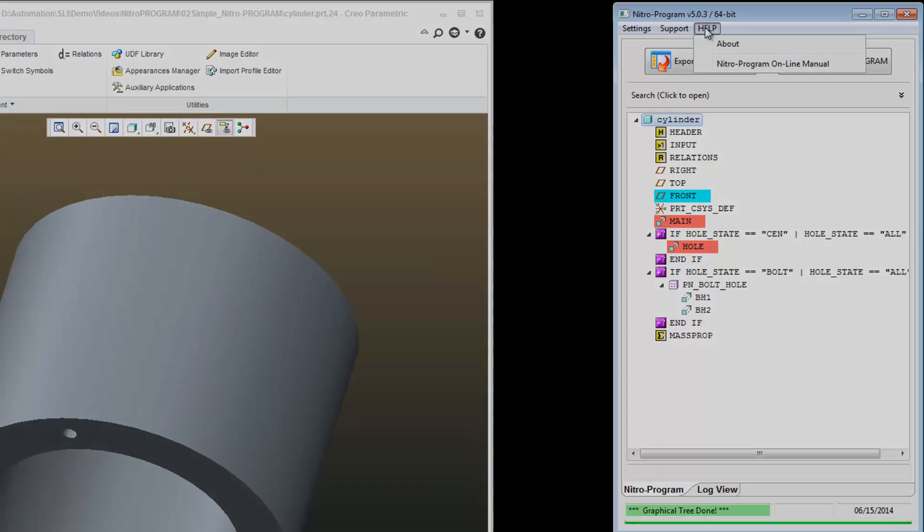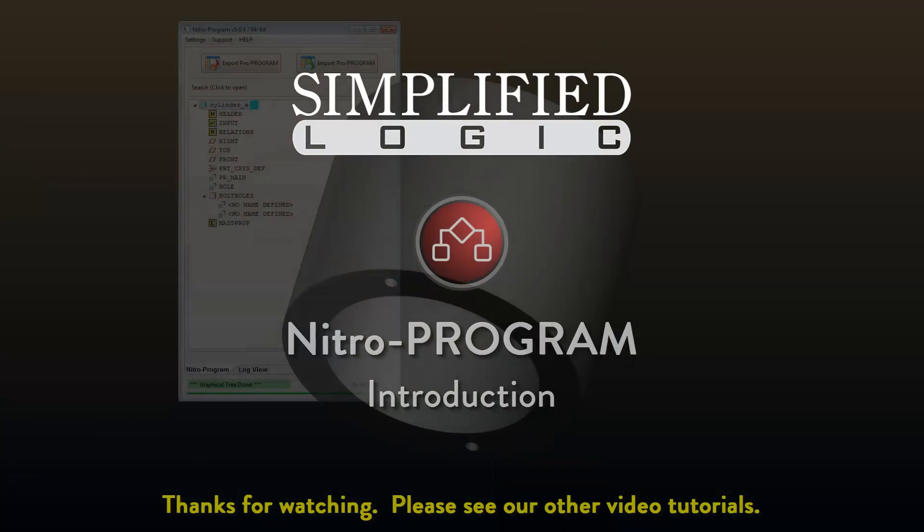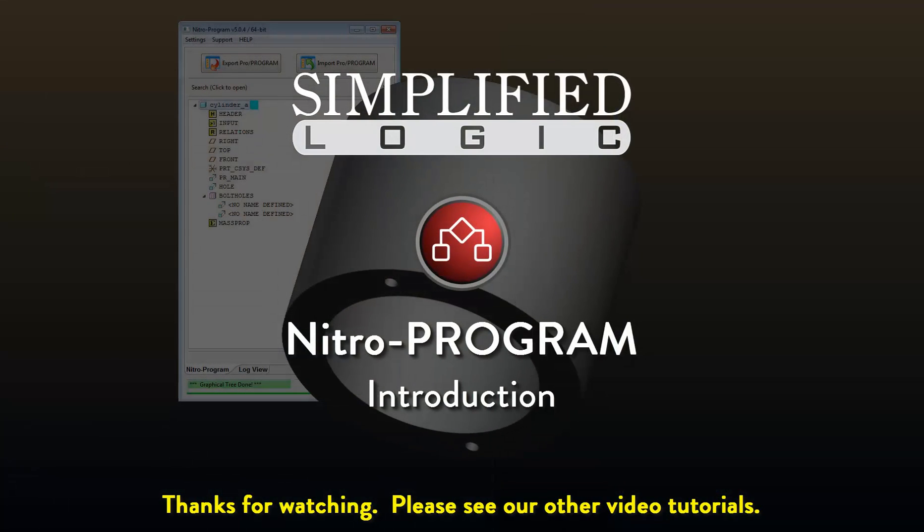Thank you. Please check out other video tutorials from Simplified Logic or visit our website at SimplifiedLogic.com.